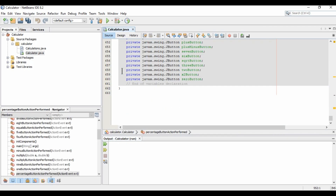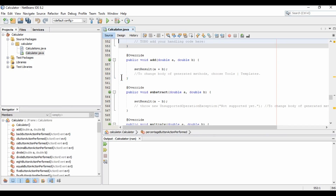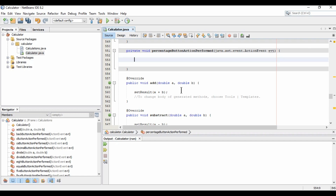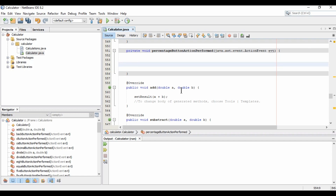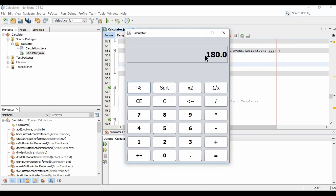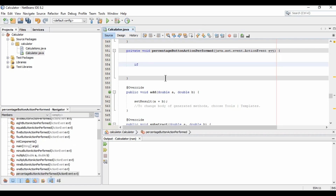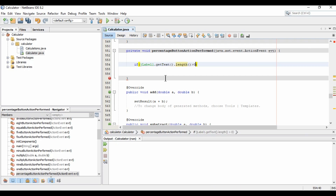Let's implement this. I'm clicking on the percentage button handler in the code. Here we need to implement the logic. First, we validate both the label and textbox — we check that label dot getText dot length is greater than zero, and that the textbox also has a number, because percentage only works when both have values.